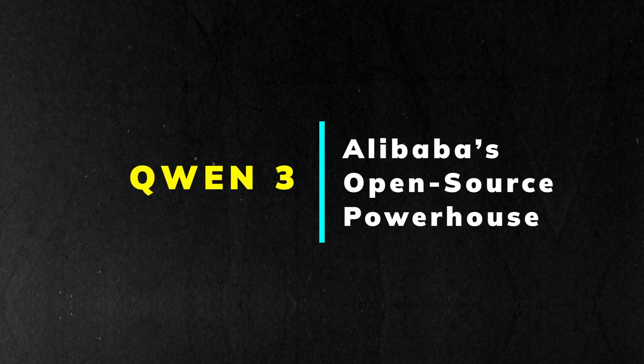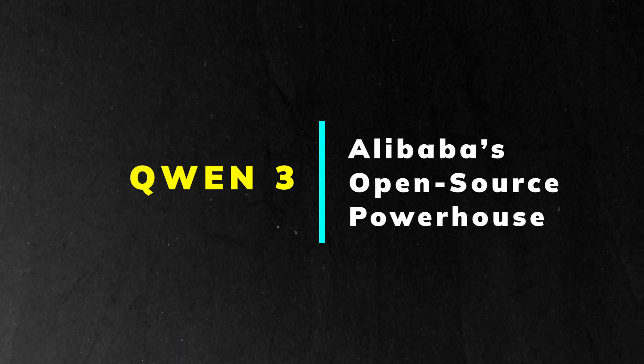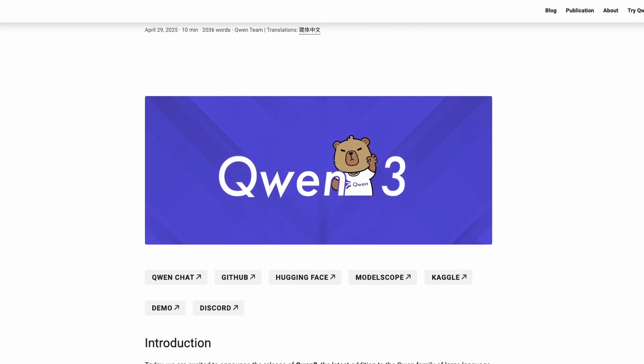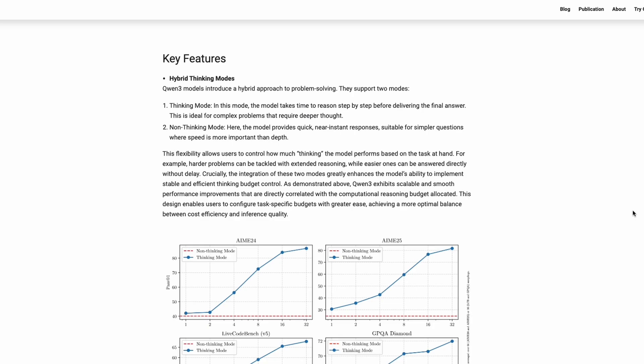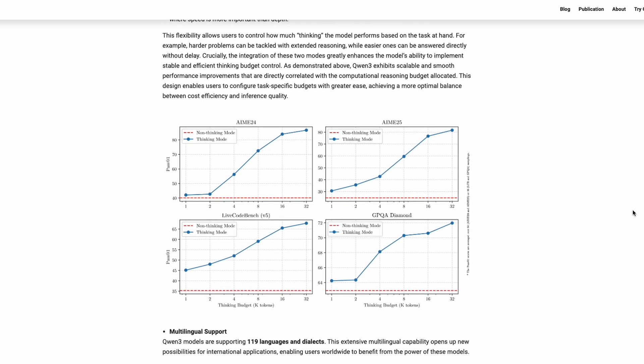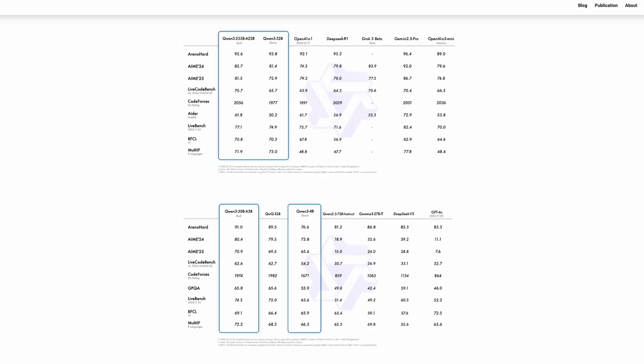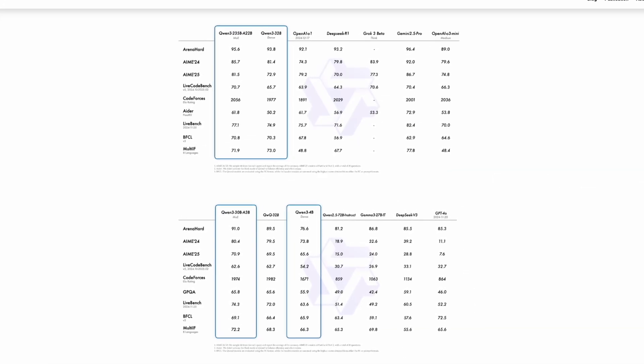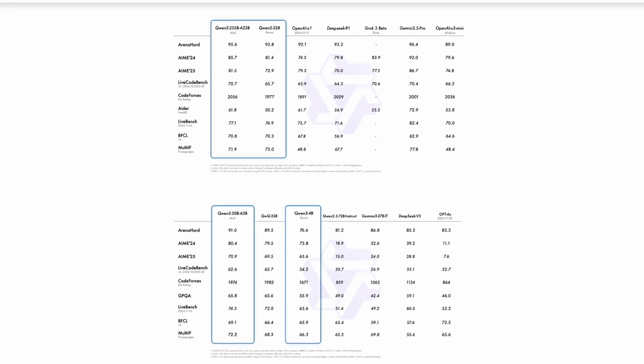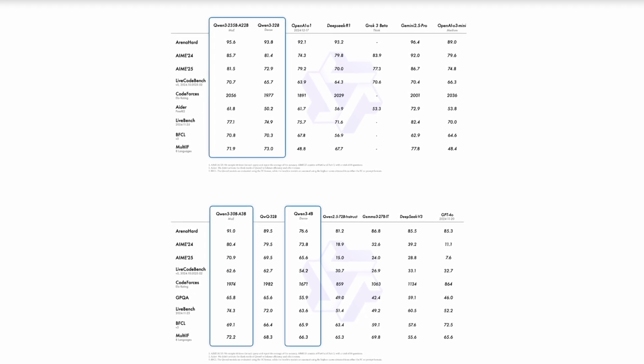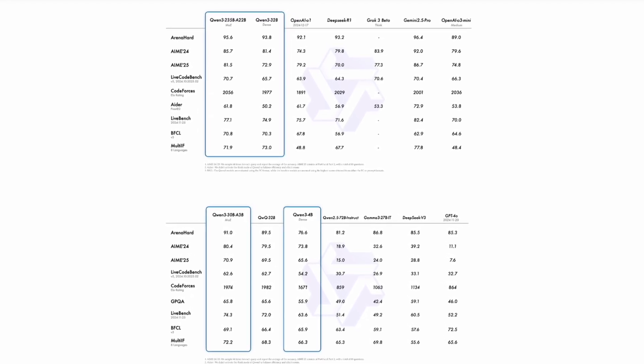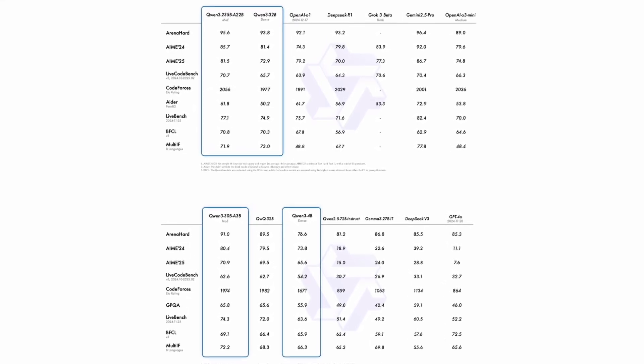Let's start with Alibaba's new release, Qwen 3. Alibaba just unveiled Qwen 3, a family of hybrid reasoning models that are completely open source. What's wild is that Qwen 3 matches or even surpasses top models from OpenAI, Google and DeepSeek, especially when it comes to hard tasks like math, coding and advanced reasoning.